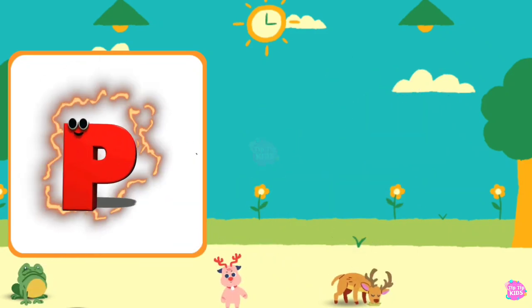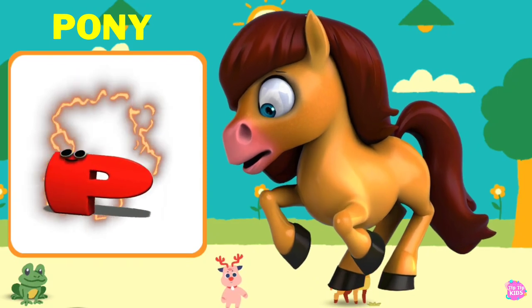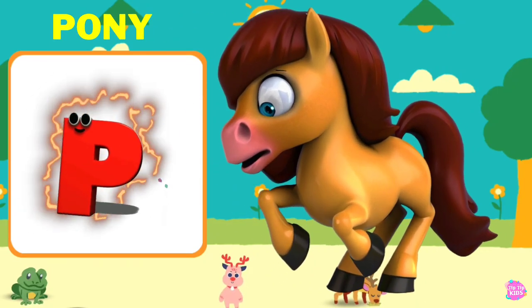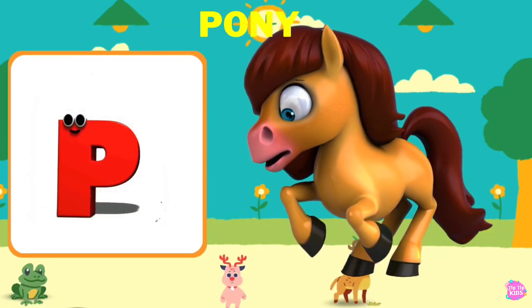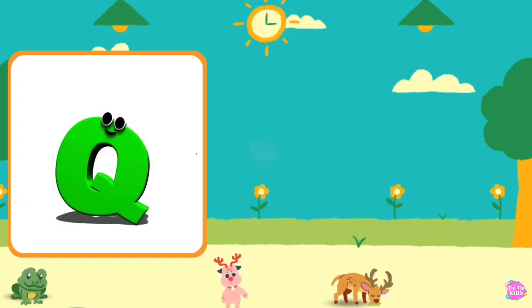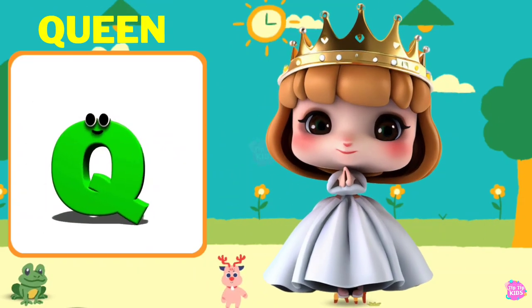P is for Pony. P, P, Pony, P, Pony, P, Pony.